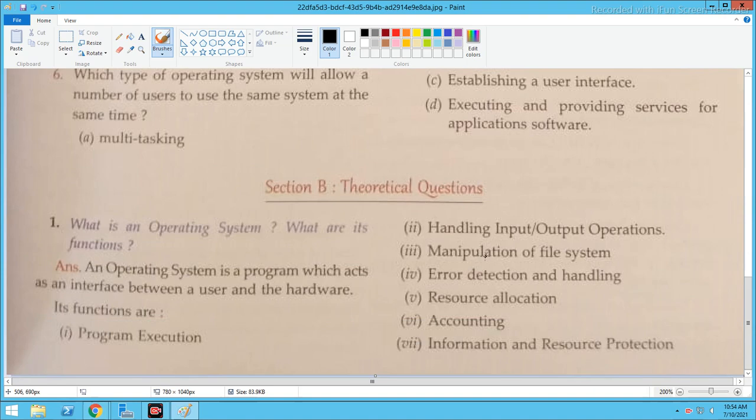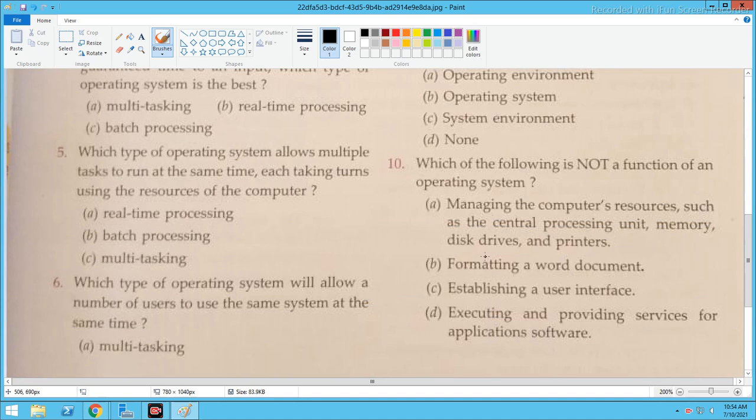So that was our total objective-type questions for this lesson. You should prepare and learn these. Understand them, and if you have any doubt, you can ask me.